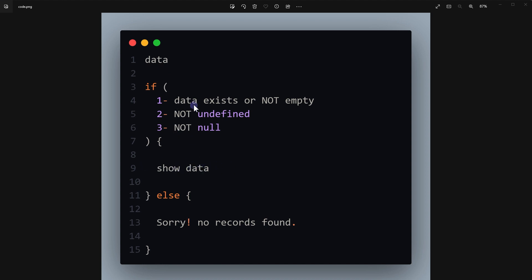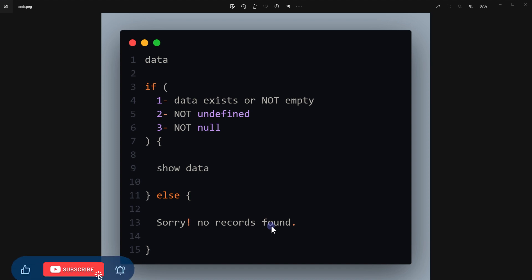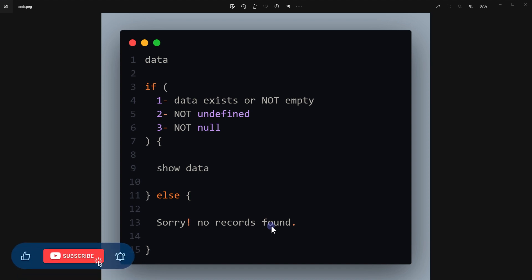We want to display this data only if it's not empty, not undefined, and not null — otherwise we want to display this message: 'sorry, no records found.' How can we do that easily? What is the best way of doing it? In this video we will look into that. But before that, give this video a like and subscribe to the channel if you haven't already.